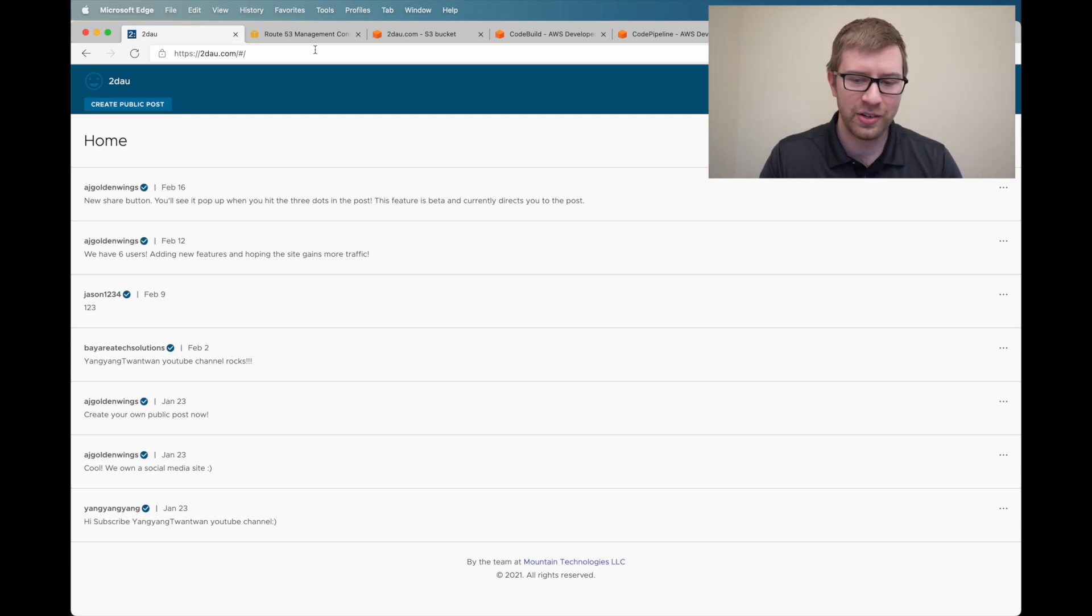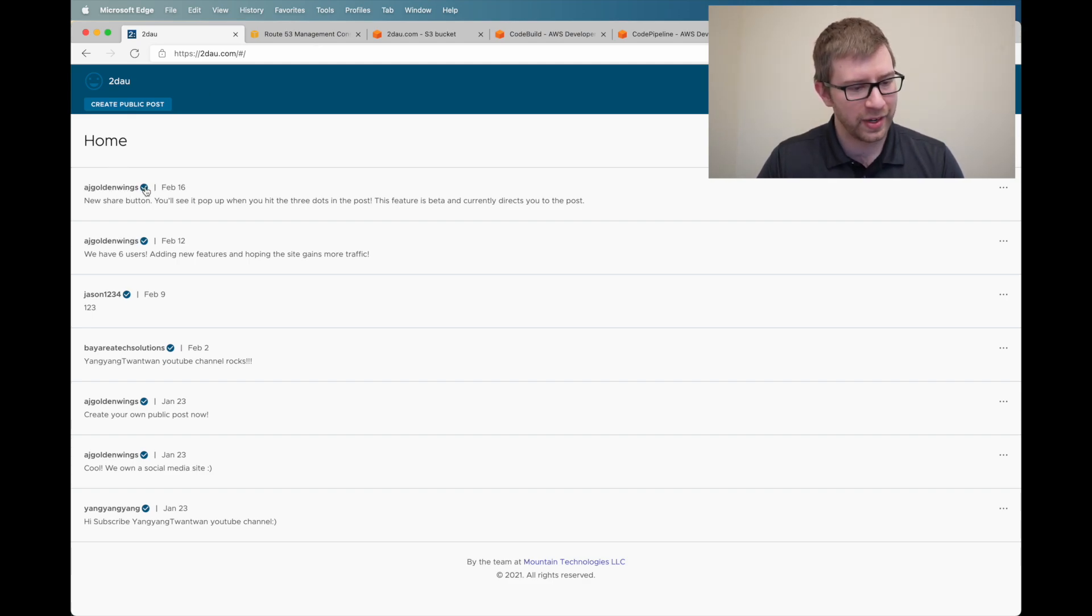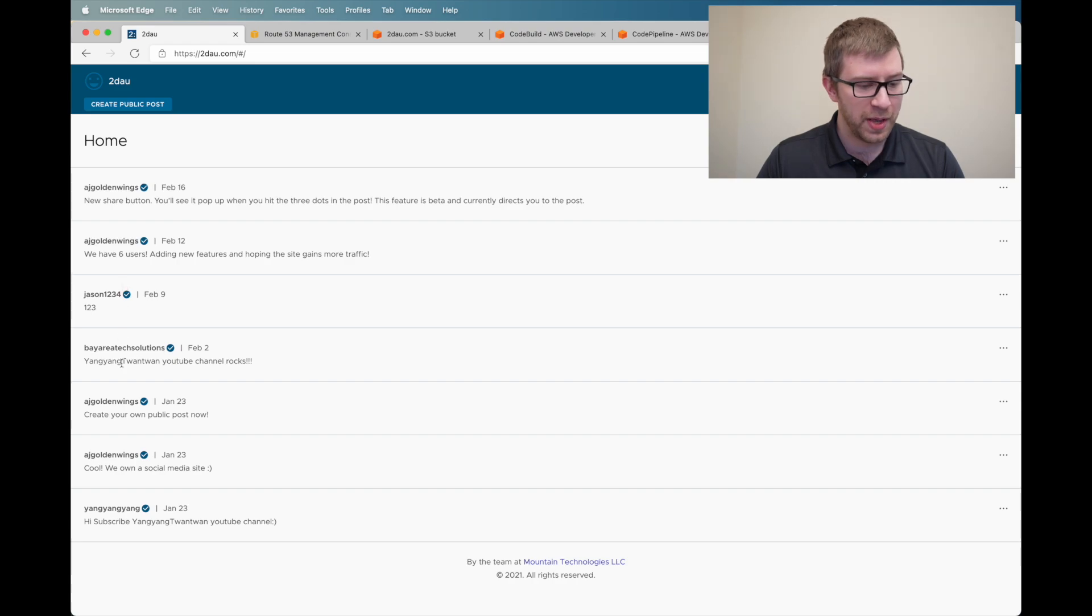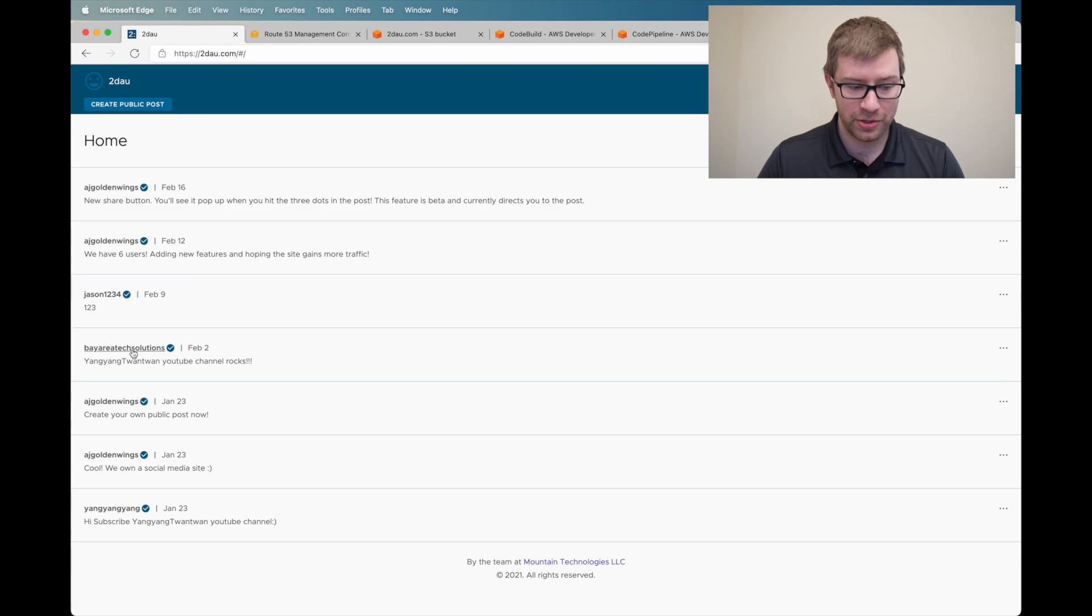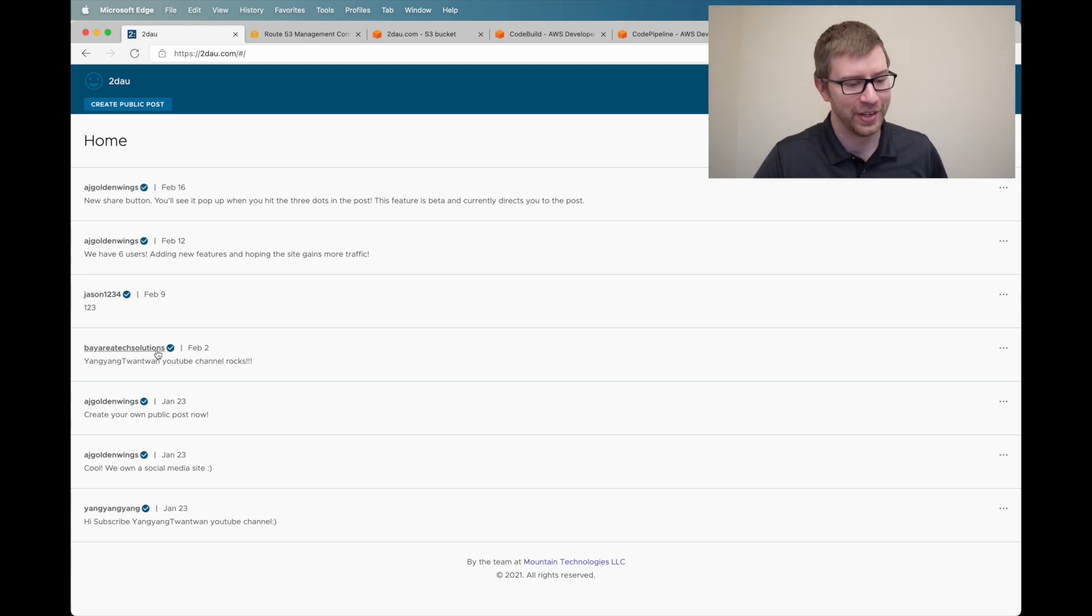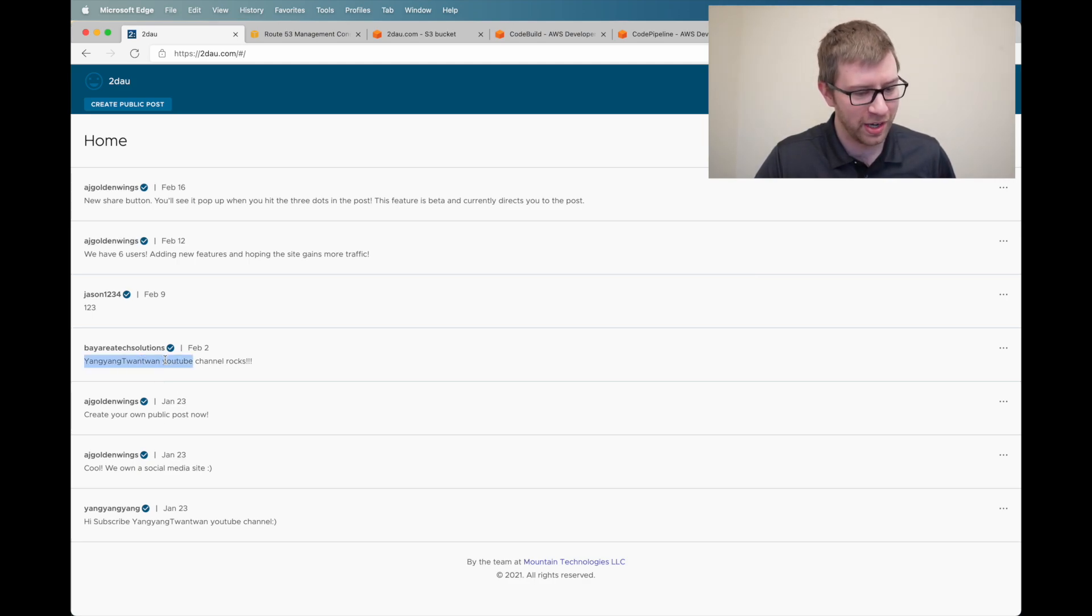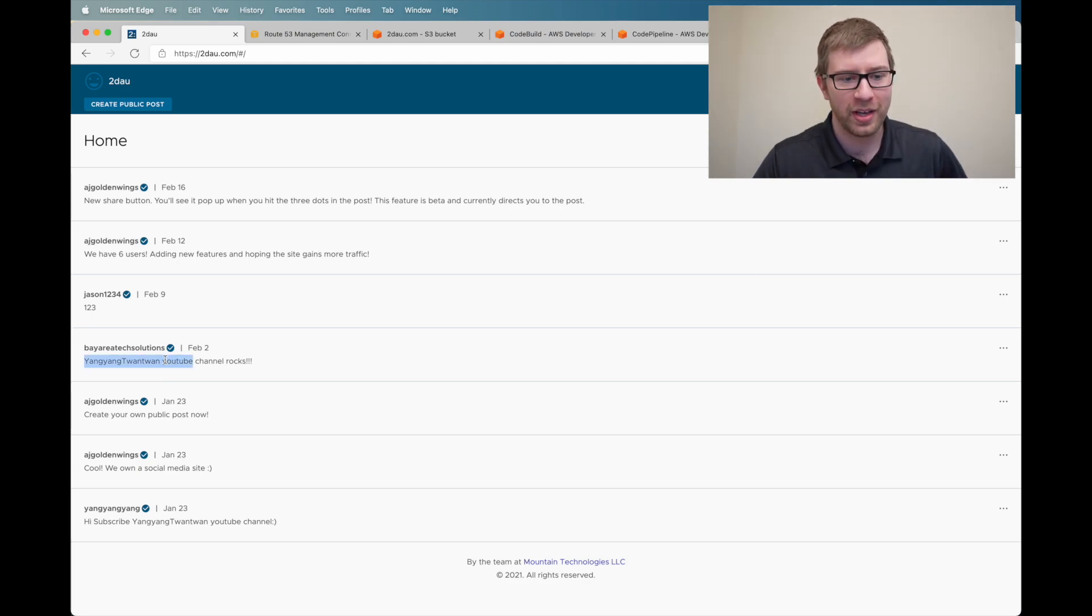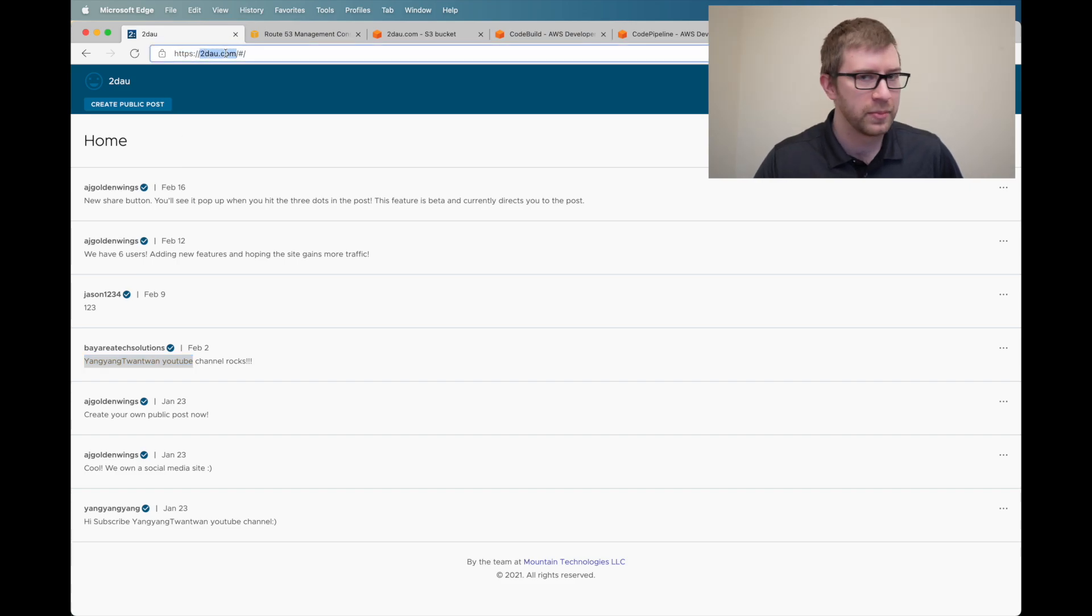So this is the front end. You can see that there's usernames, a verification badge. Some people have already commented on here. Bay Area Tech Solutions is one of them. That's a company my friend owns. That's kind of cool seeing some shout outs to our YouTube channel there. The website is 2dao.com. You can go there, you can register.